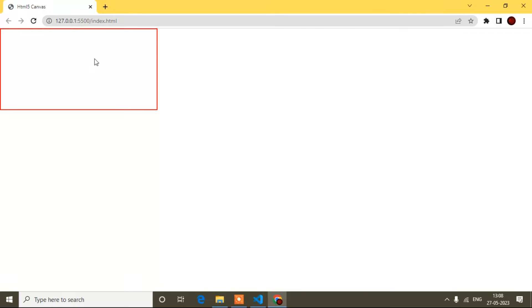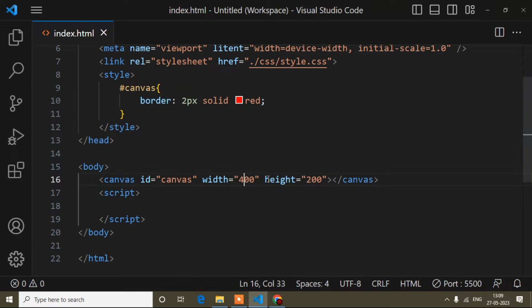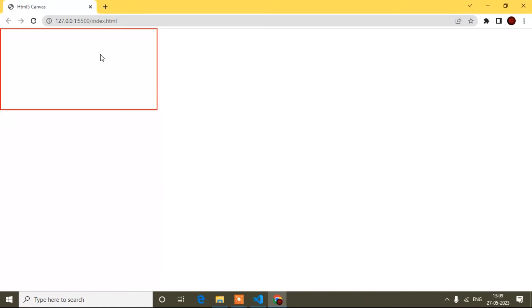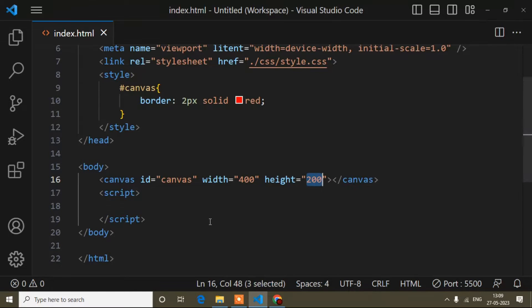Whatever I draw, I have to draw inside this canvas. If I draw outside, it will not display. If you want to increase the width and height, you can increase it here, and inside this you can draw anything.